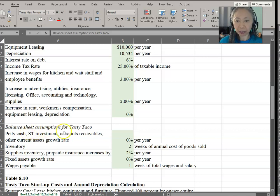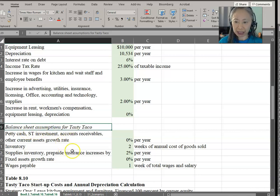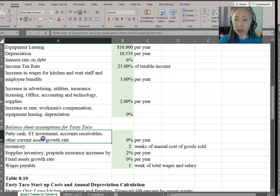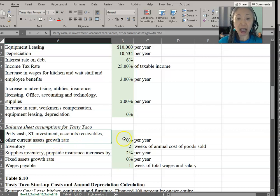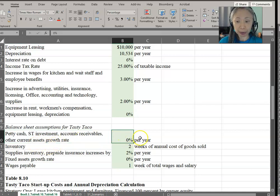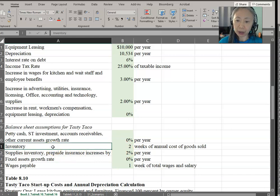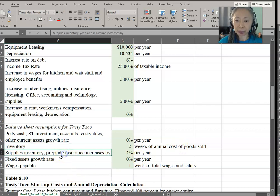Here are the assumptions for Tasty Taco for the balance sheet. We're assuming that for current assets, including petty cash, short-term investment, accounts receivable, and other current assets, you will grow at 0% per year. Inventory is assumed to be two weeks worth of annual cost of goods sold. Supplies, inventory, and prepaid insurance are going to increase by 2% per year.